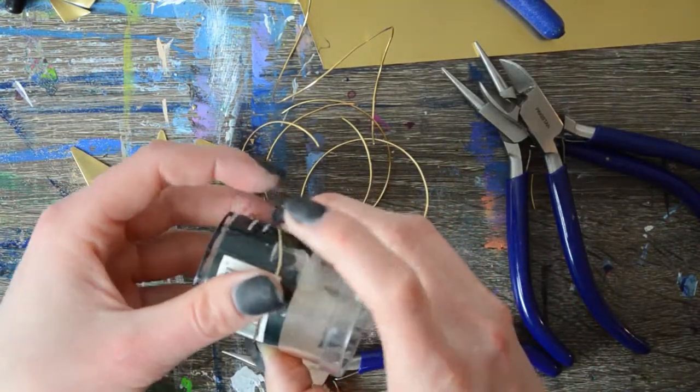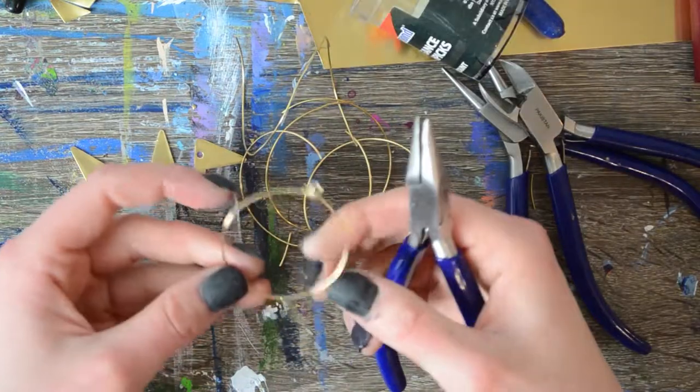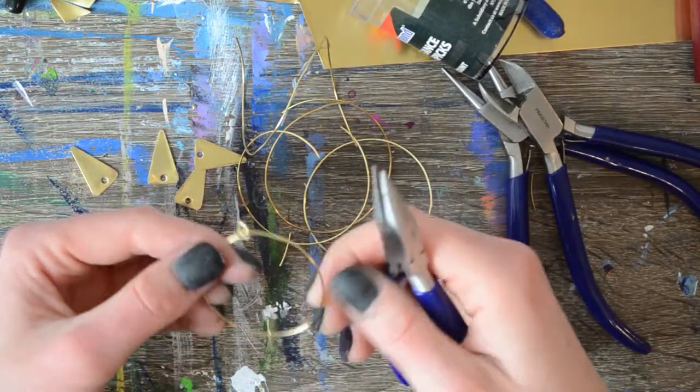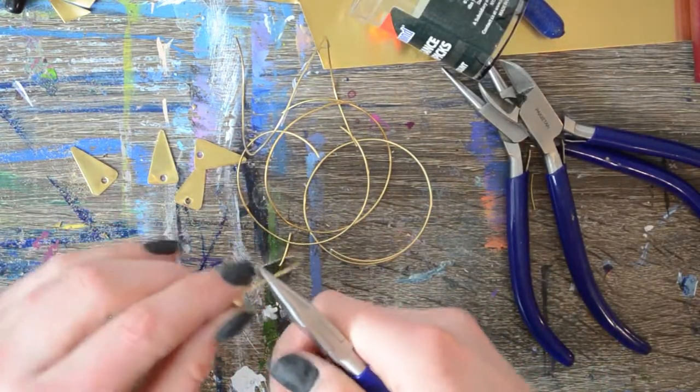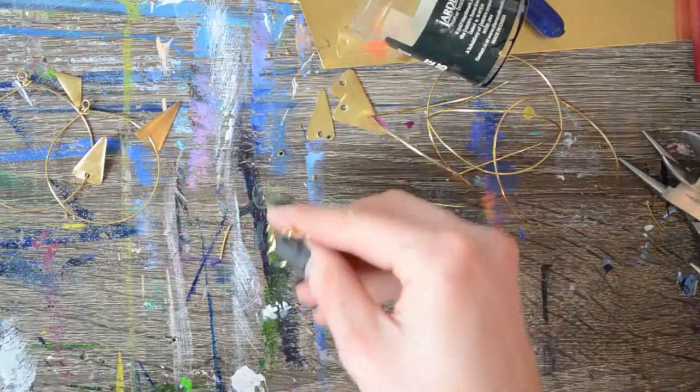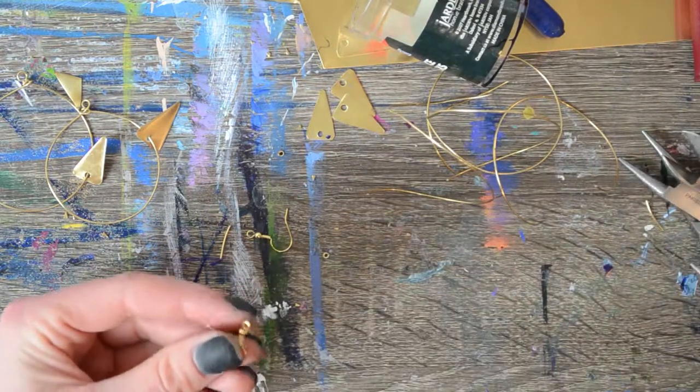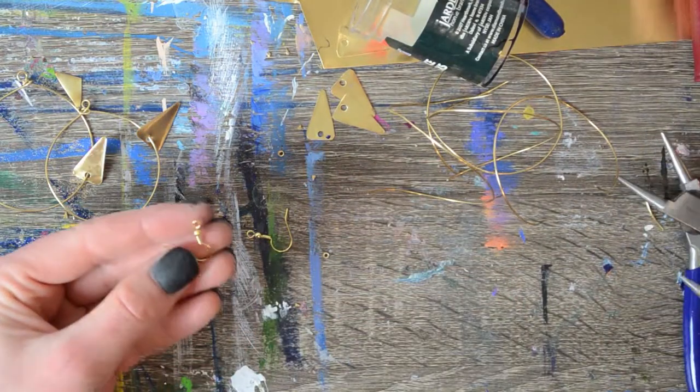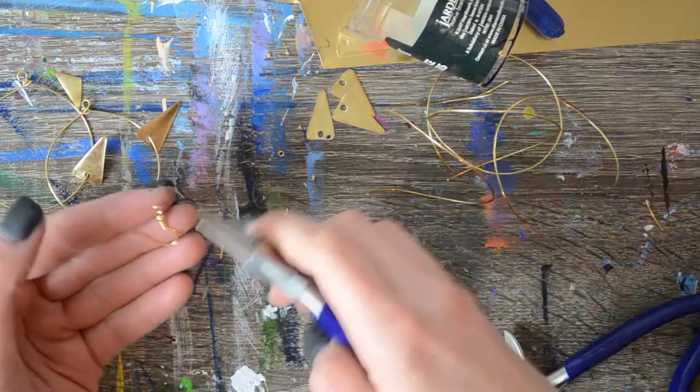Then because we'll have worked with this it will be a little misshapen so we want to go back through and with a combination of our hands and some pliers and kind of reshape it into the hoop that we want.